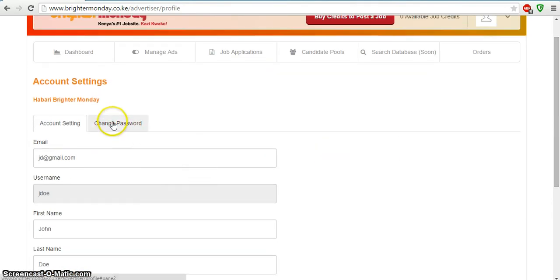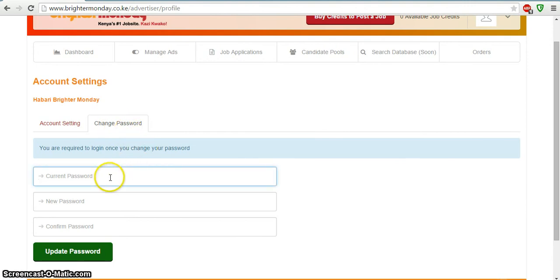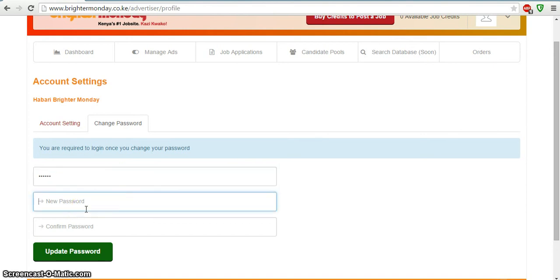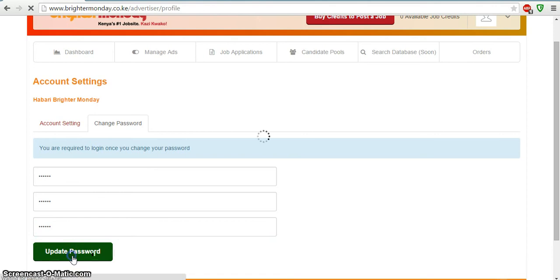The second tab tells us that we can change our password. In order to do this, we need to enter our current password. In the second field, we need to enter the new password we want to change it to. And to be 100% sure, we need to confirm that password. Once we're sure of the account details, we can click Update Password.